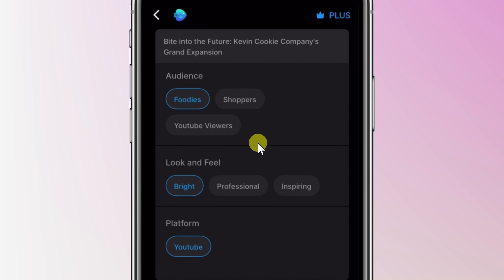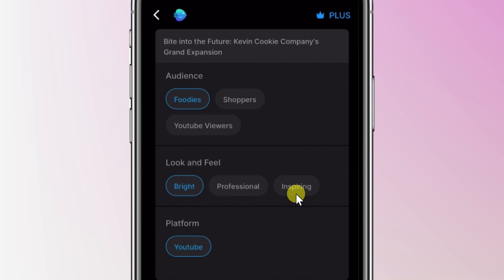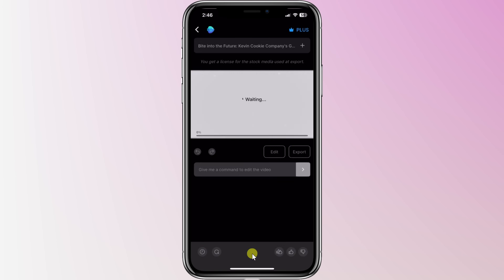On the next screen, it wants me to confirm some information from my prompt. First, it wants to know the audience, and it correctly identified that it's for foodies — this video is all about cookies and foodies is the exact audience I'm trying to target. Down below, I can also define the look and feel. Currently it's set to bright, but I like the idea of an inspiring video, so I'll click on that option. It also correctly identified the platform as YouTube. Down at the very bottom, I'll click on continue. Now I just have to wait a moment while it generates my video — I'm really excited to see what it comes up with.